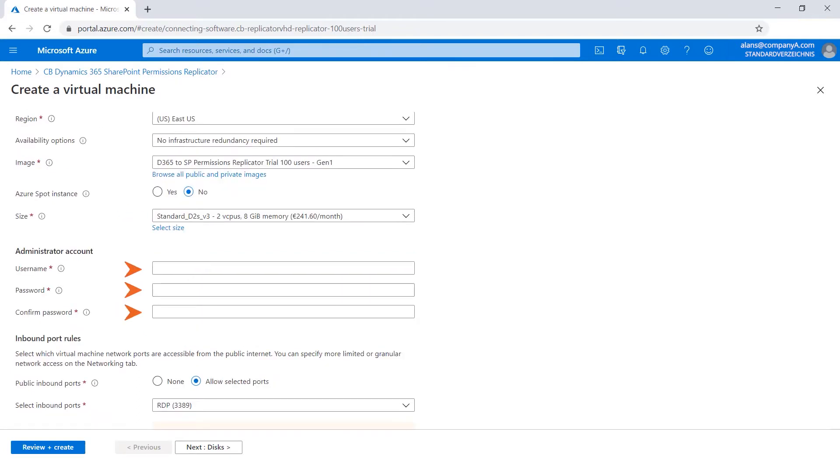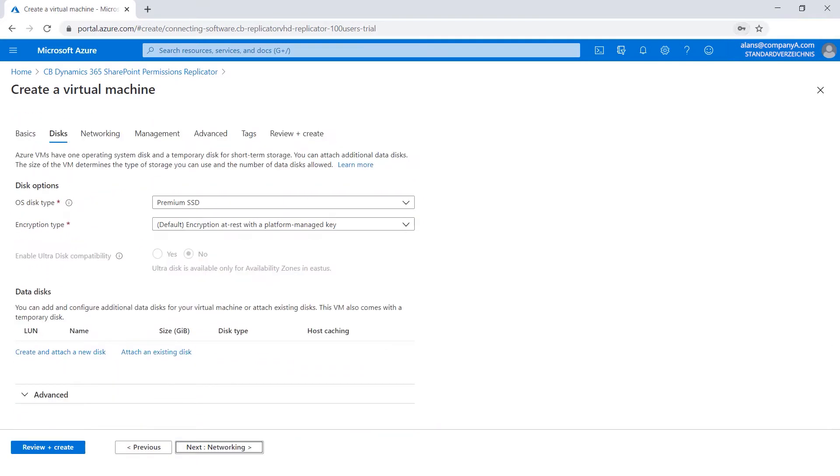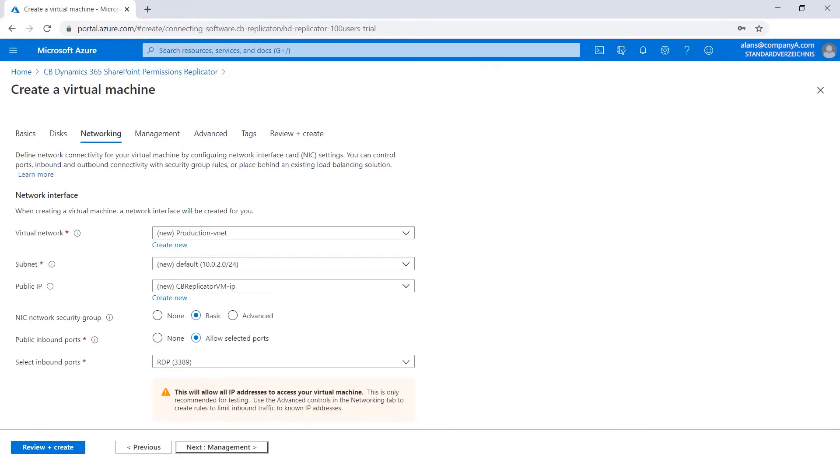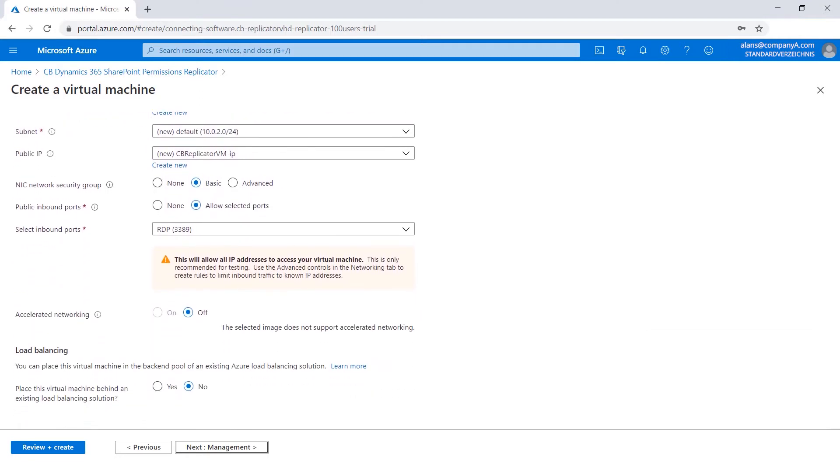You also need to define the administrator account here. Enable RDP access to the virtual machine and click Next. Choose the disk type for the virtual machine. Click Next. Verify your network settings and make any required changes. Click Next.